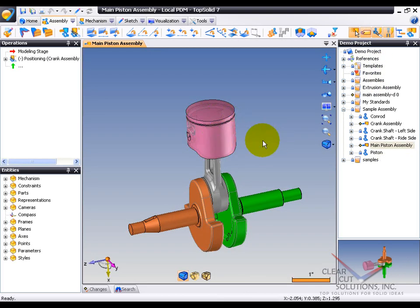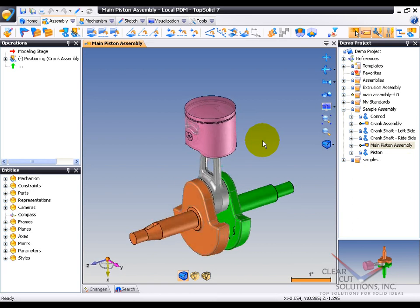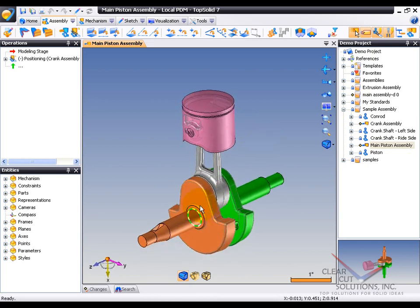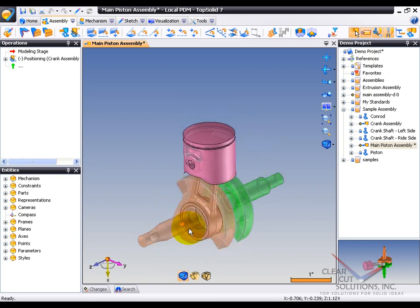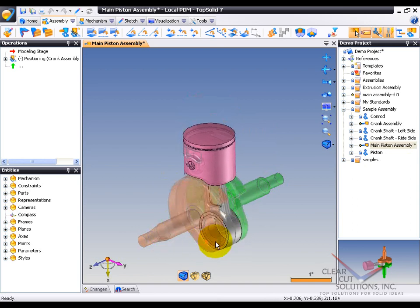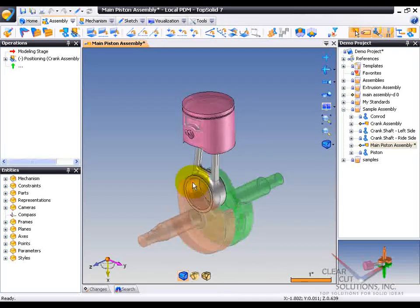So here, you can see we have our little piston sample. I can take and test this assembly if I like, and you can see the piston goes up and down like it should.